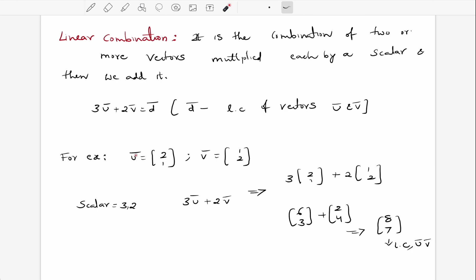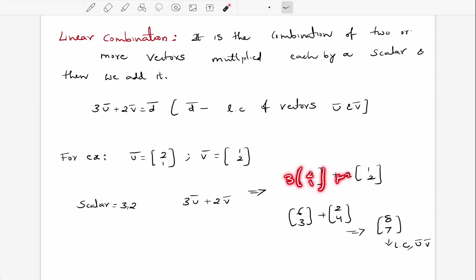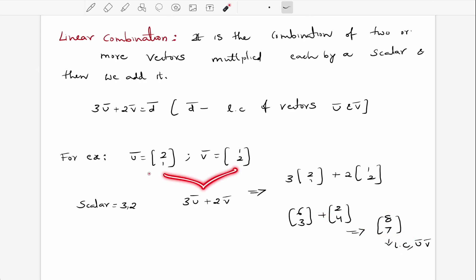For example, if vector u is (2, 2, 1) and vector v is (1, 2), and we take scalars three and two, we simply multiply each vector by its scalar and add the results. The resulting vector is called the linear combination of u and v. So it's just a combination of two vectors multiplied by scalars.